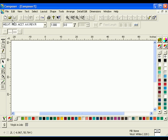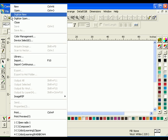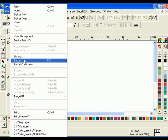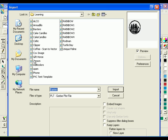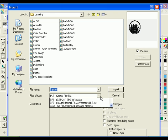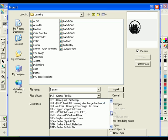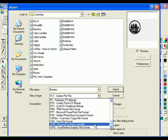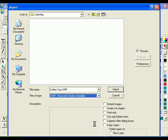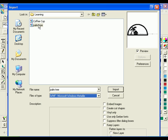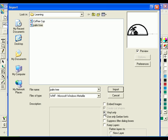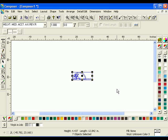Click File Import to open the Import dialog box. Navigate to the Learning folder. In Files of Type, choose WMF. Select the file palmtree.wmf and check the Vinyl Only box. Make sure the Keep Layers box is unchecked and check Current Layer. Click Import.